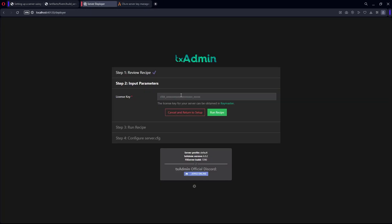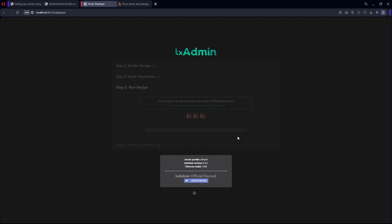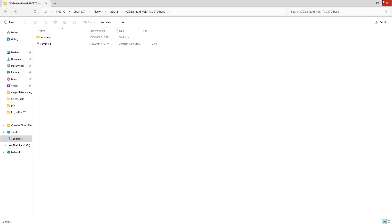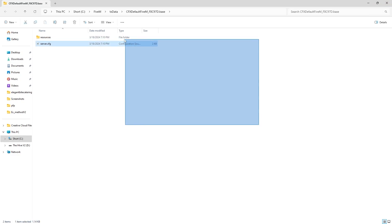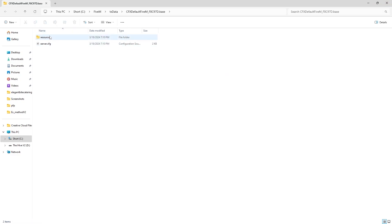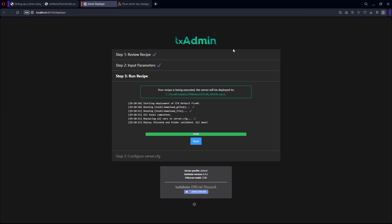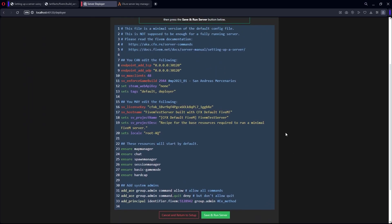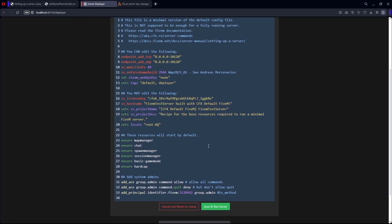Go to the Server Deployer and then paste the key you just copied from the Key Master website into the field, and then hit 'Run Recipe'. After that is done, this should open — this is your resource folder and your server.cfg. Just close that for now. This here is your server.cfg.